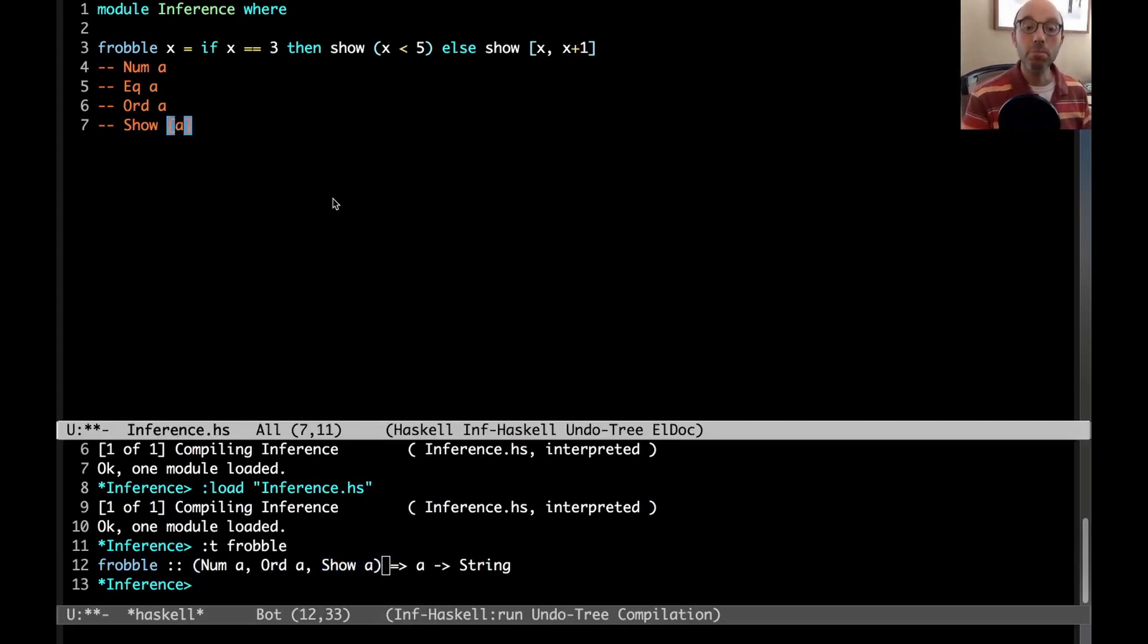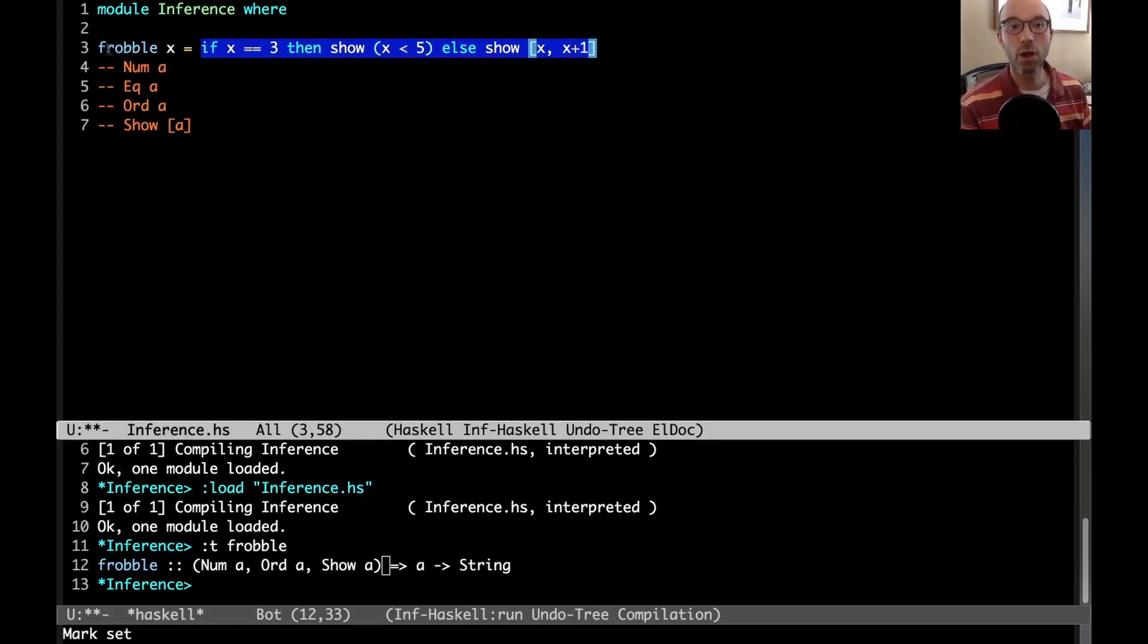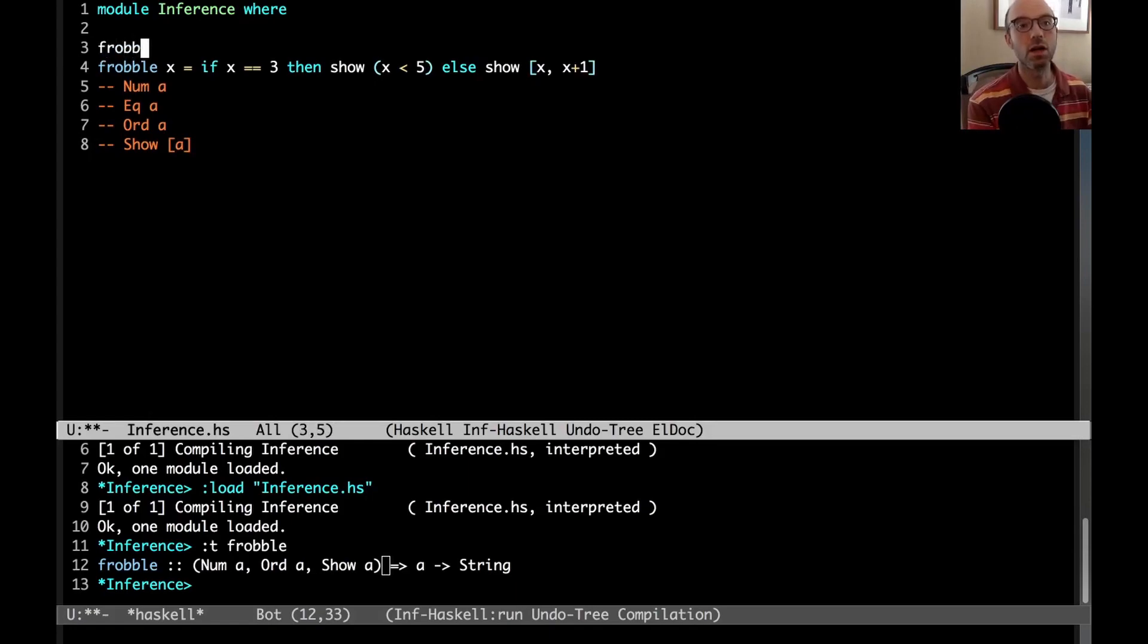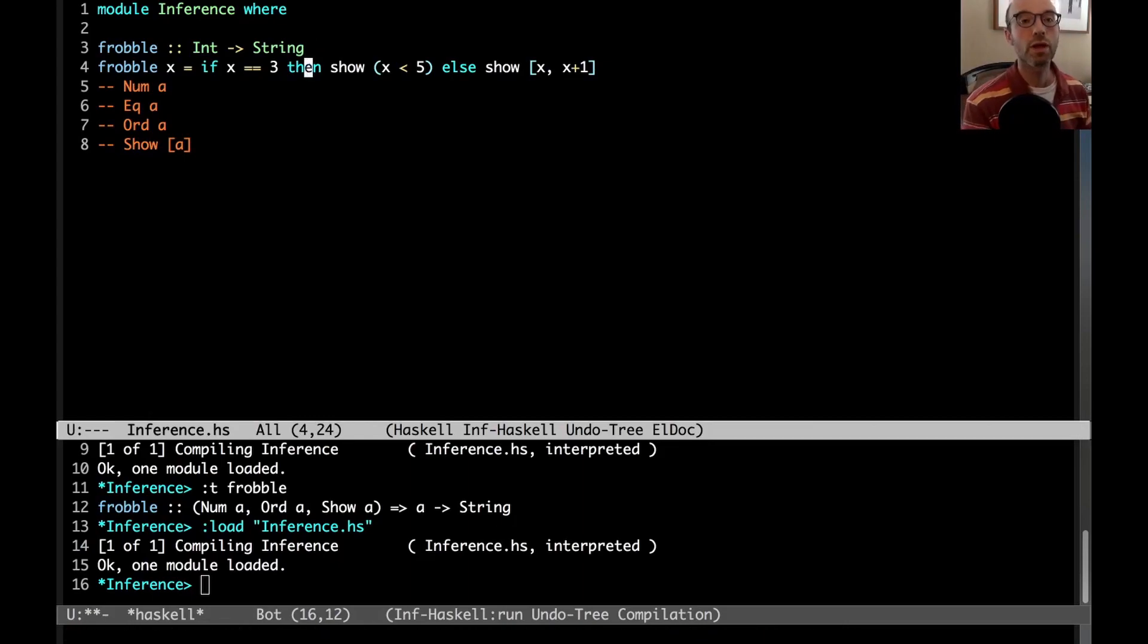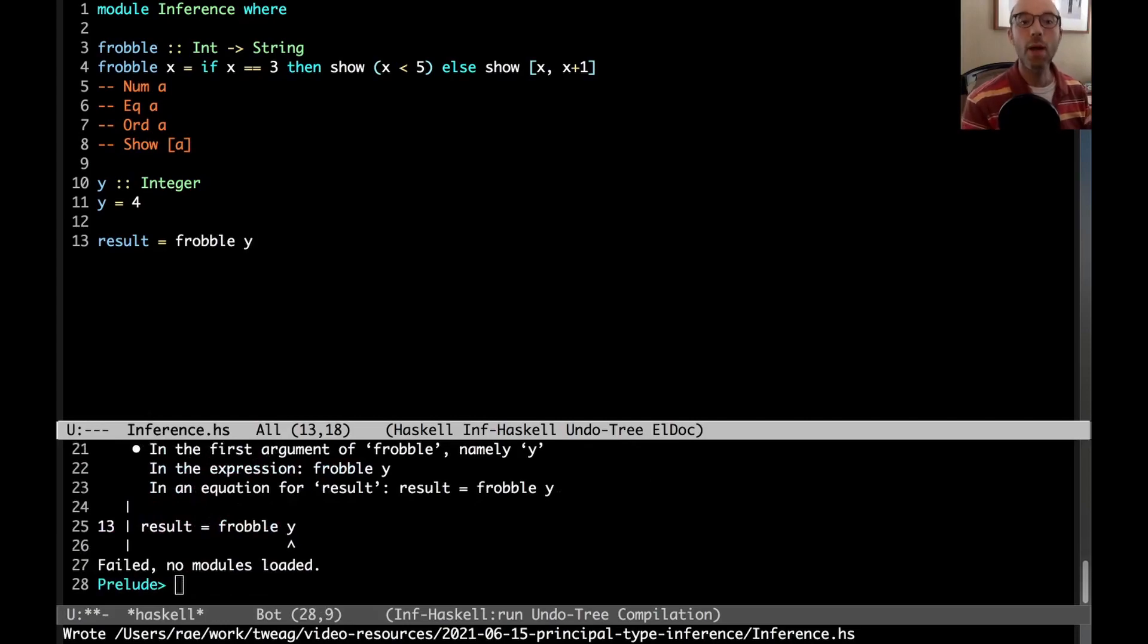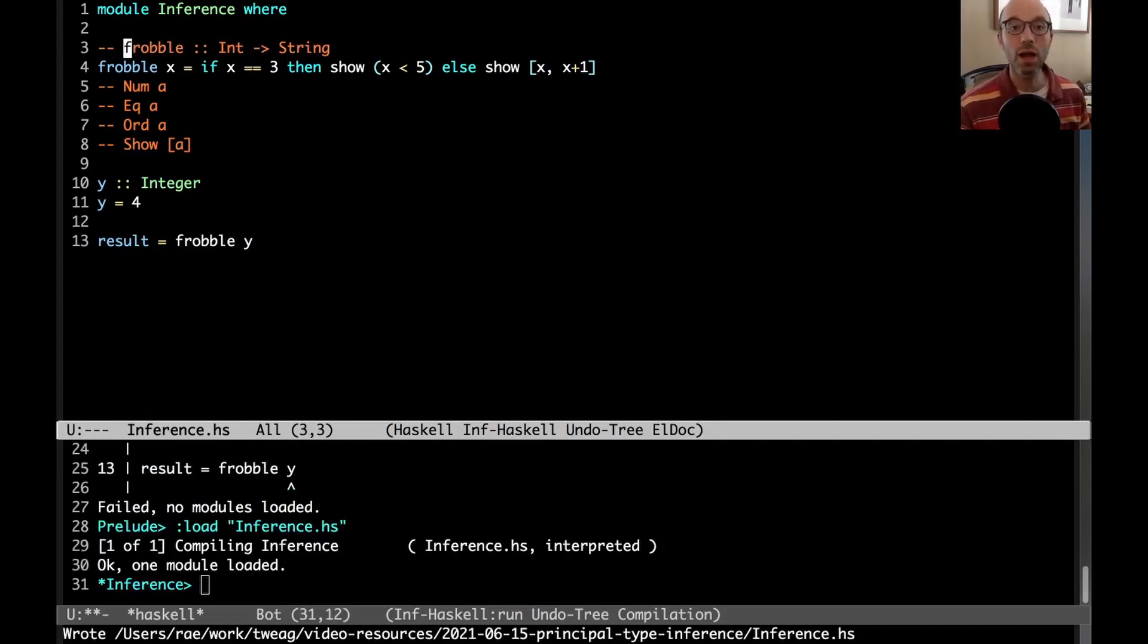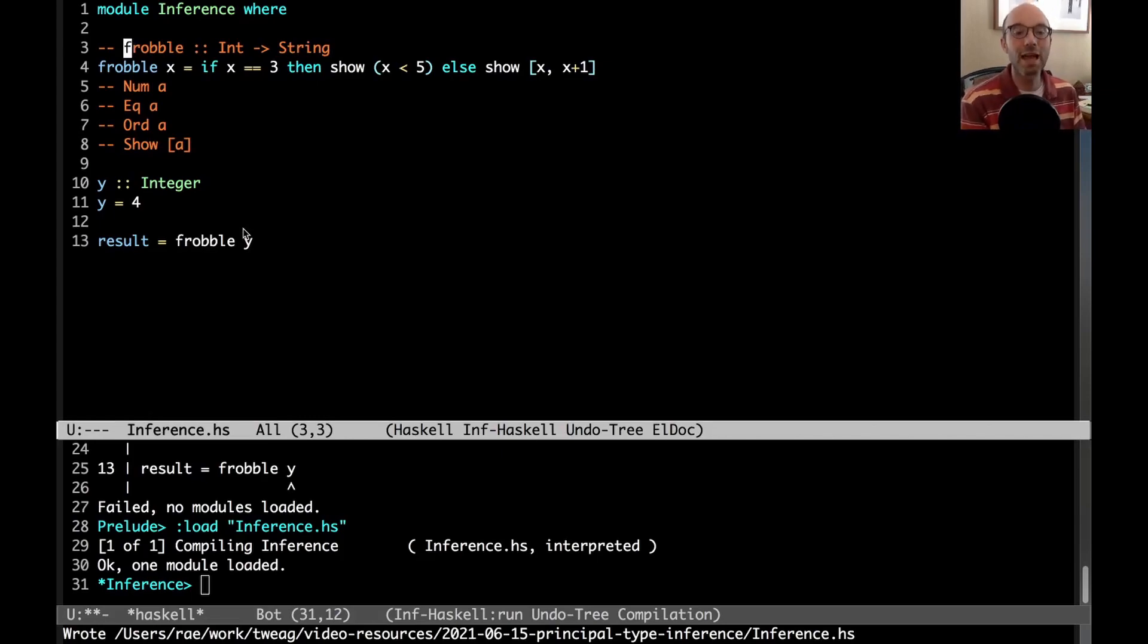What I mean by principal type is it means that any time this expression over here is allowed, that I can write frobble x and they will work in all of the same places. Another way of saying it is that this is the most general possible type for frobble. I could say that frobble goes from int to string. That's perfectly acceptable. But this type for frobble is not the most general type, because if I say result equals frobble y with y as an integer, I'm going to get a type error. Yet if I leave out my type signature, all is now well.